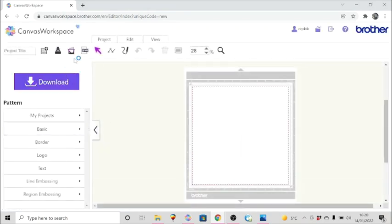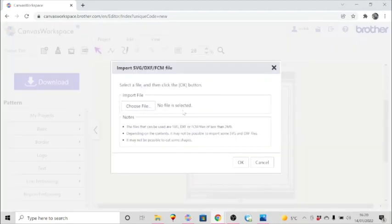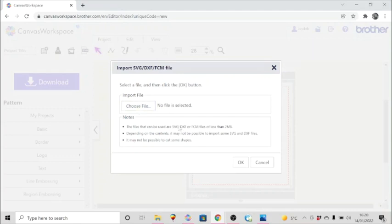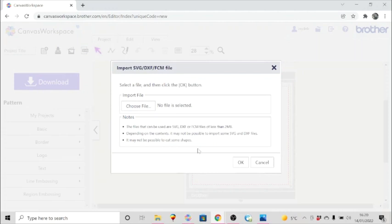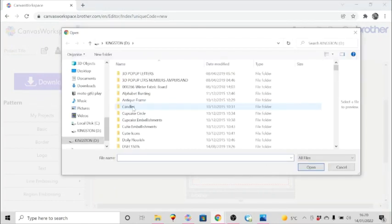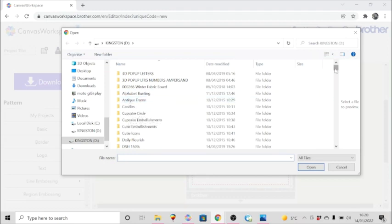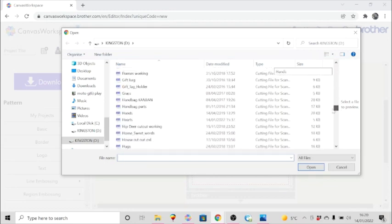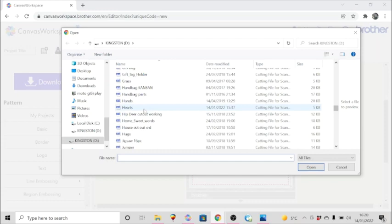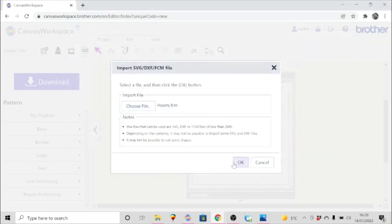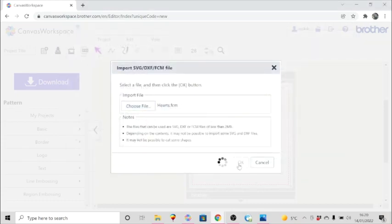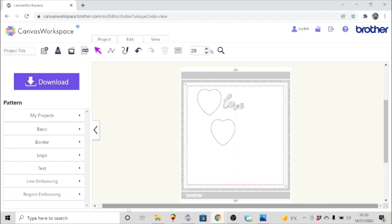The other way to bring in files that are not in the cloud would be to go to the import SVG, DXF, and FCM files logo. That way you will be able to import files as long as they come within these parameters here that you see on the screen. You would just choose your file. In this case I could choose again from my USB stick file that I created before, and that is what I could then now cut out.